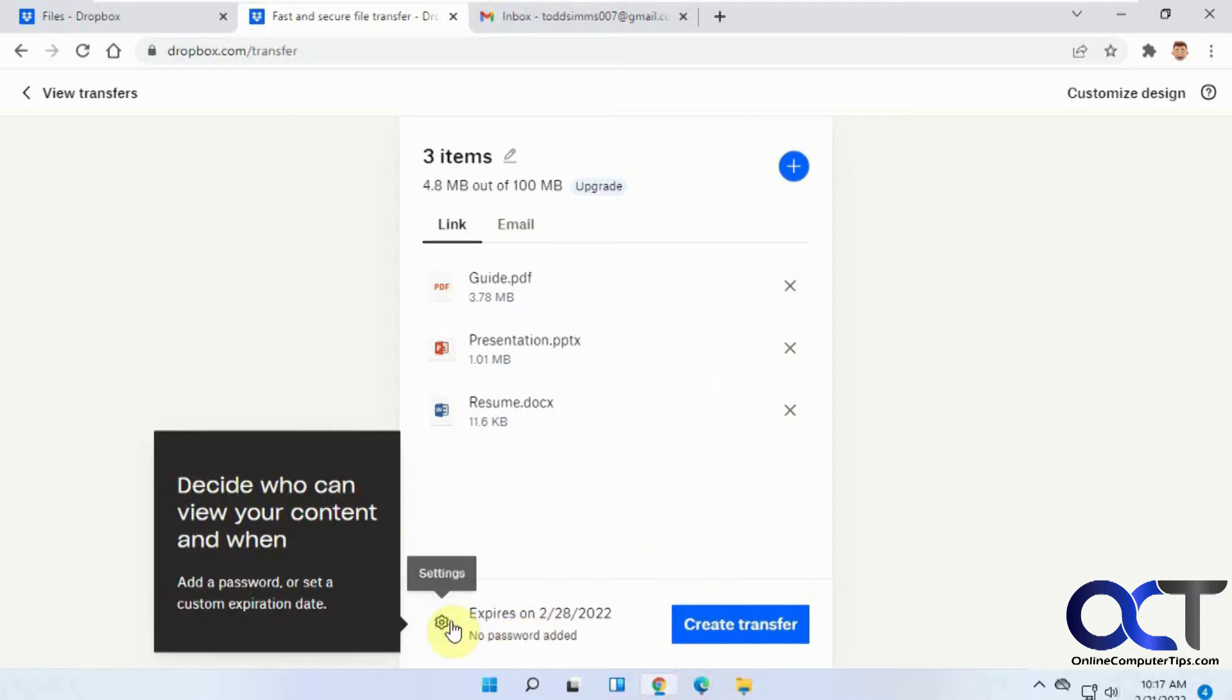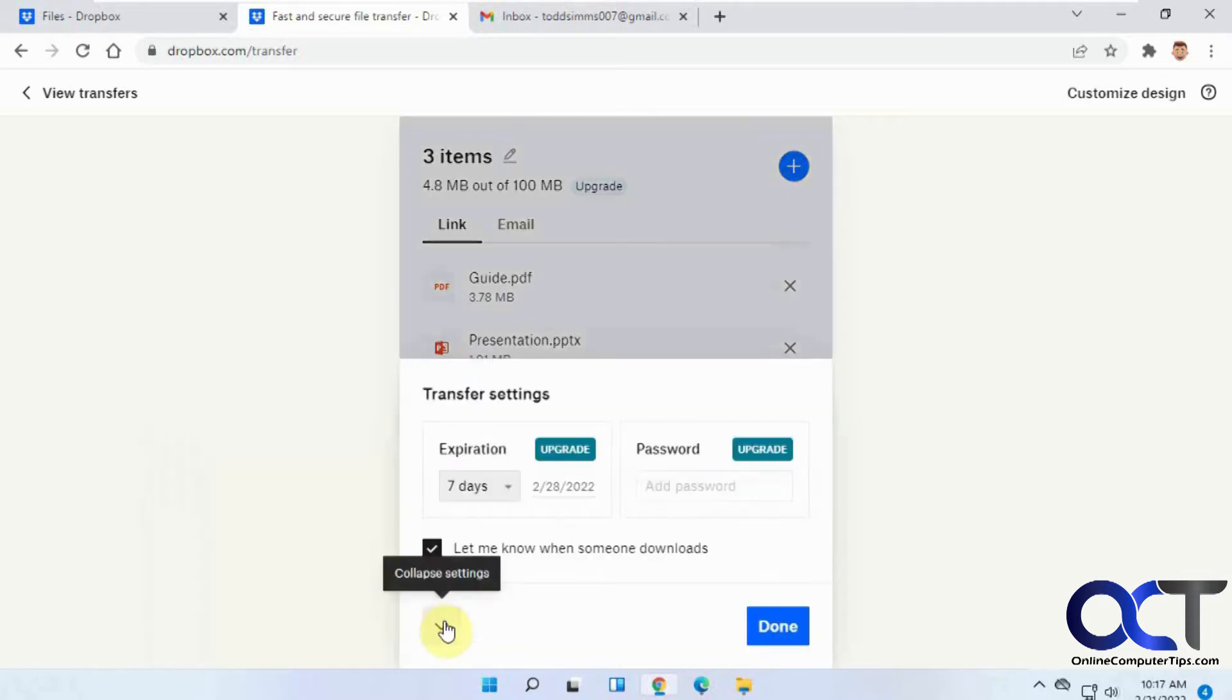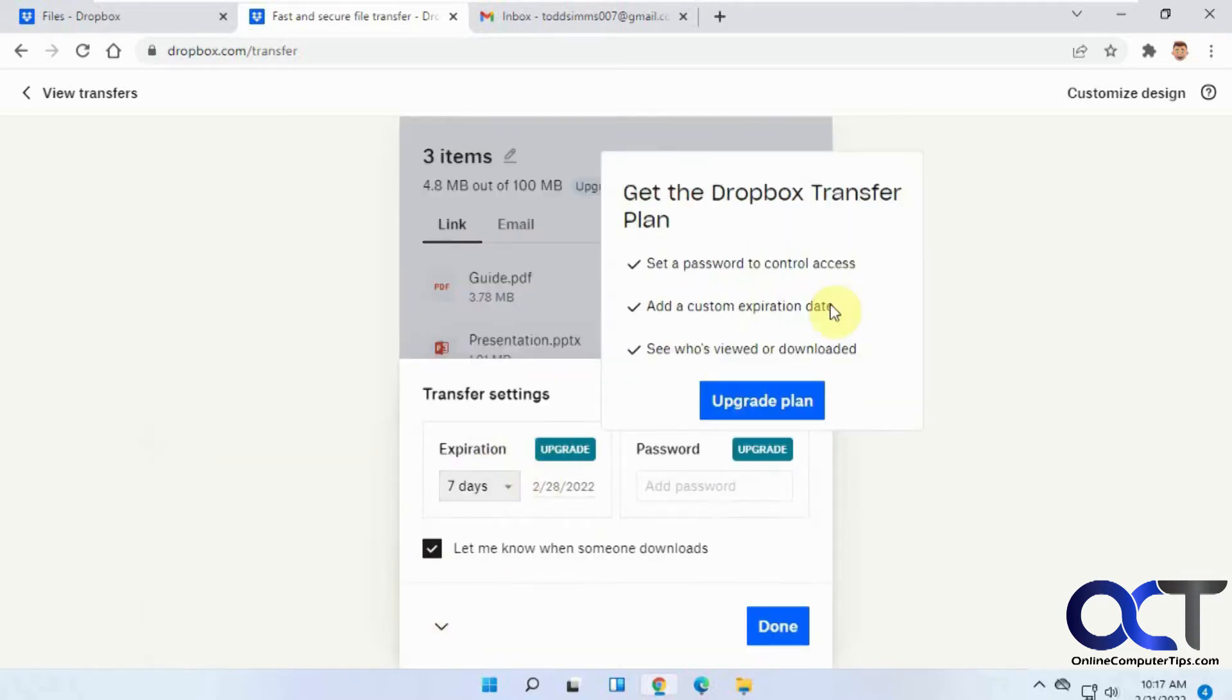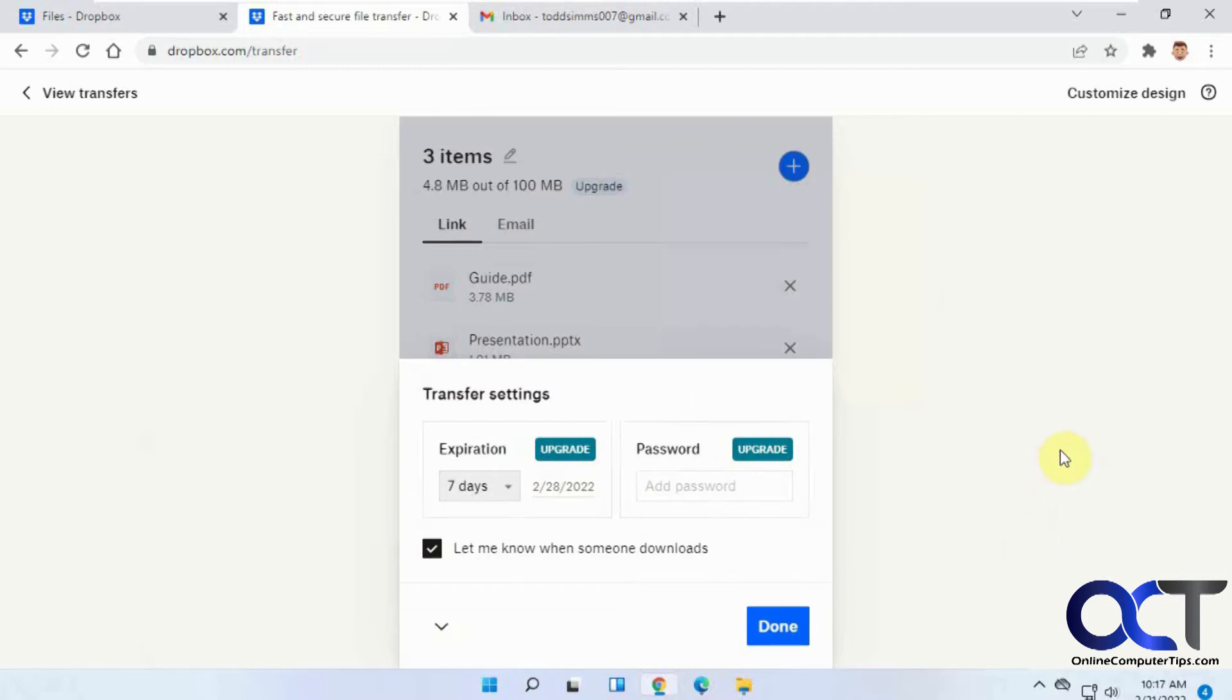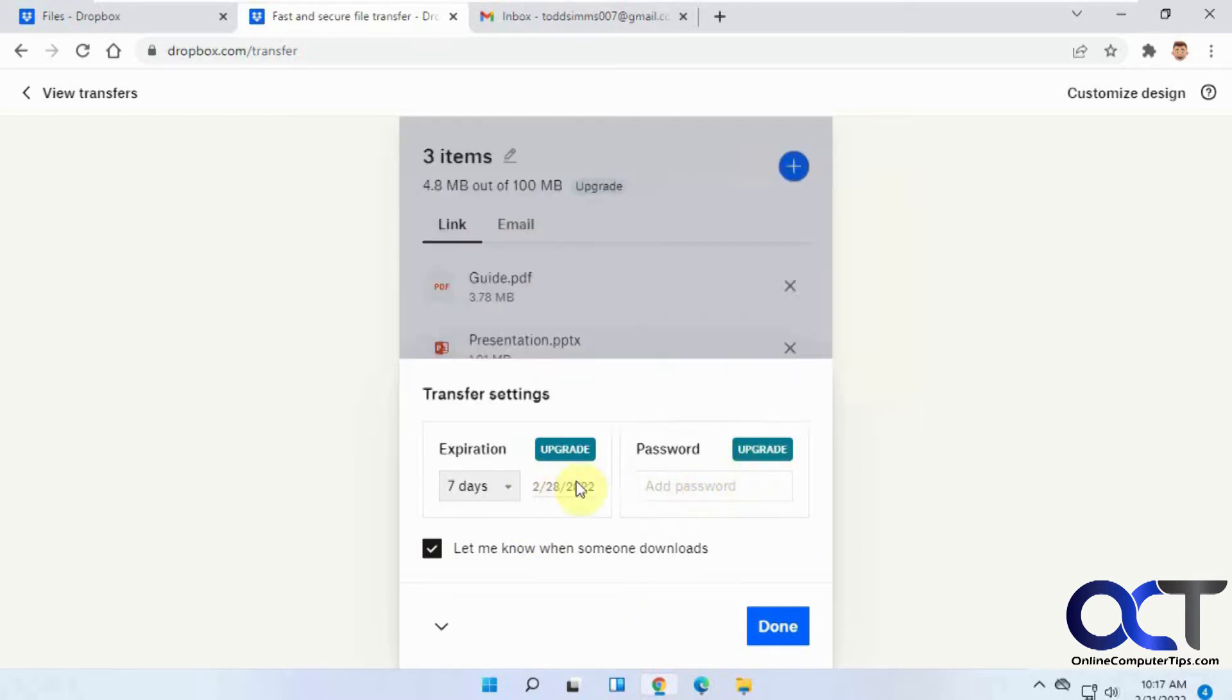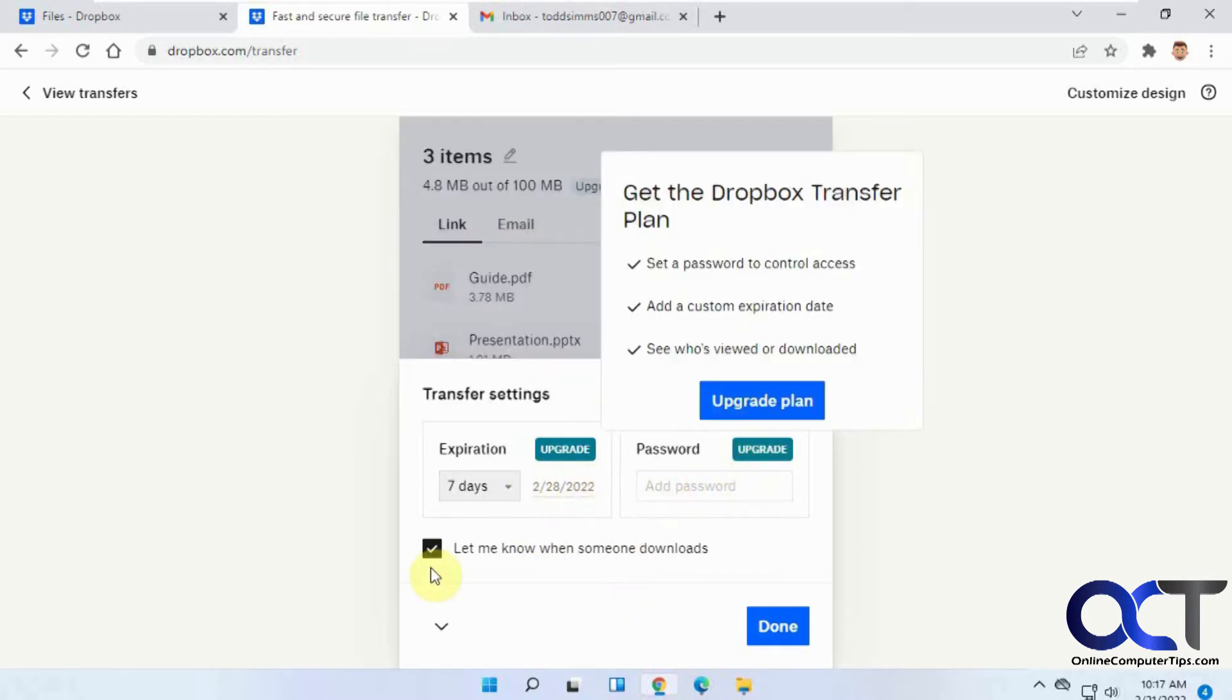If you want to go to the settings here, you can set an expiration on the transfer, or if you want to add a password, but you have to upgrade to do that. Then you have a notification option to let you know if someone downloads the file.